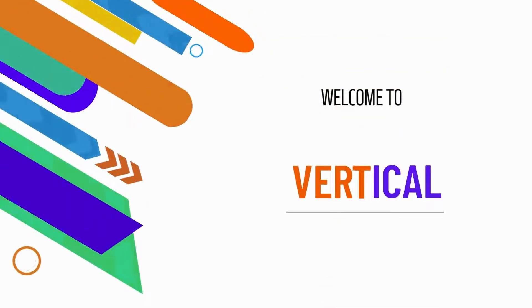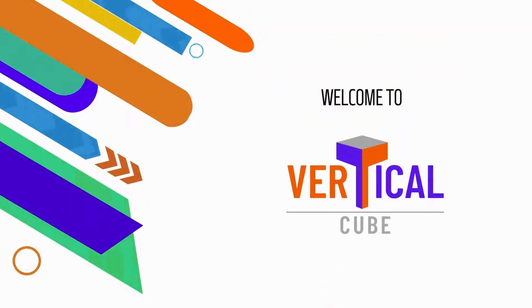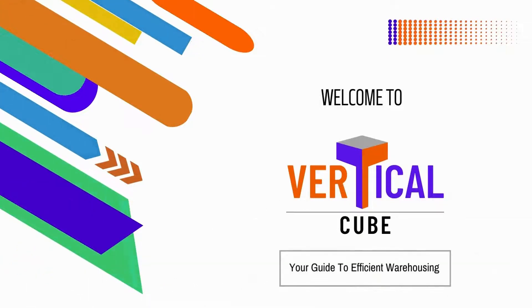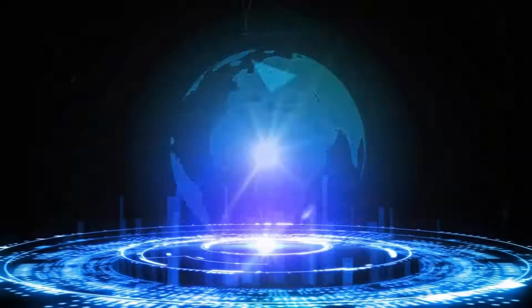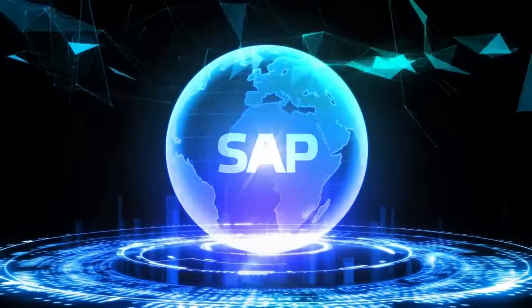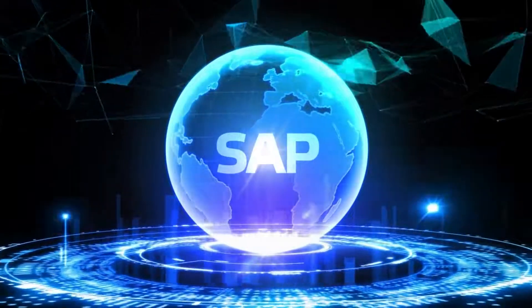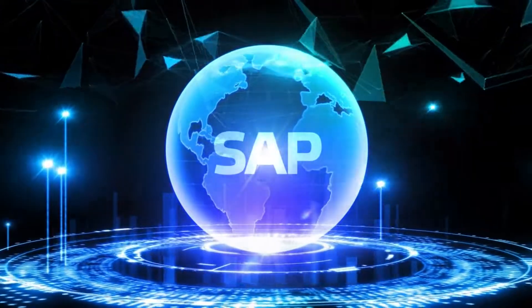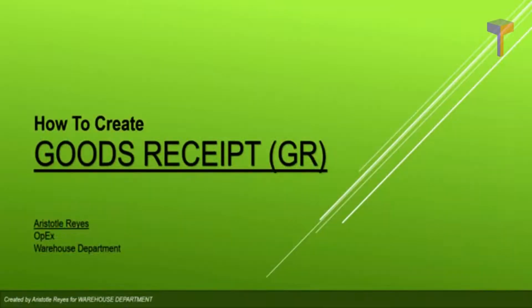Welcome to Vertical Cube, your guide to efficient warehousing. This video will show you how to create goods receipt through SAP.